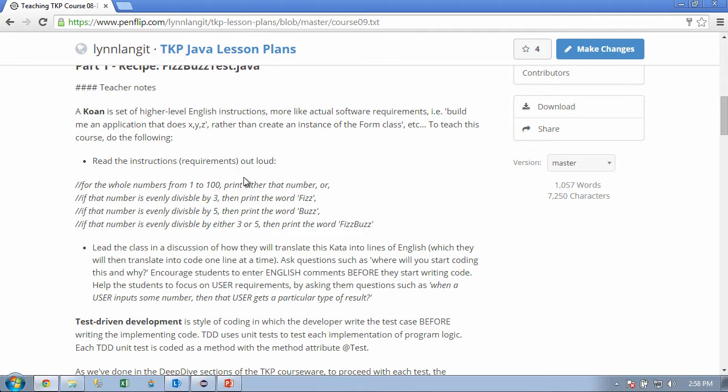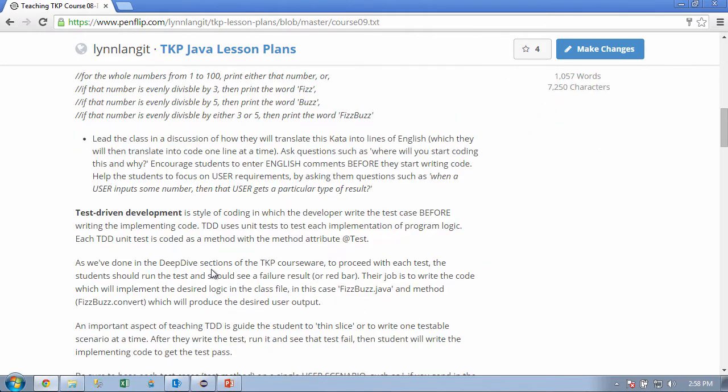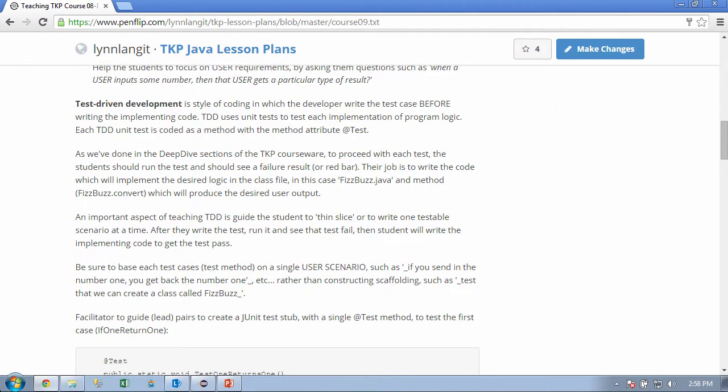Now, instead of just building that and taking a look at it, what we're going to do is use this thing called test-driven development. So that's that test that we started with. So I'm going to have you read this again. Test-driven development is a style of coding in which the developer writes the test case before writing the implementing code. TDD uses unit tests to test each implementation of program logic. Each TDD unit test is coded as a method with the method attribute @test. Boy, that's a lot of new stuff.